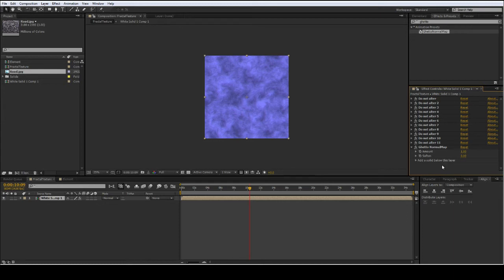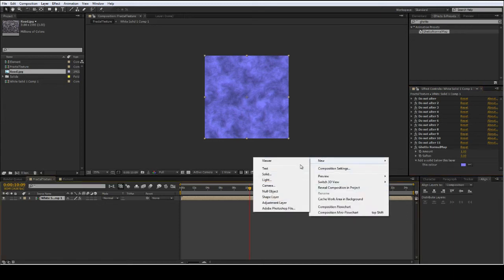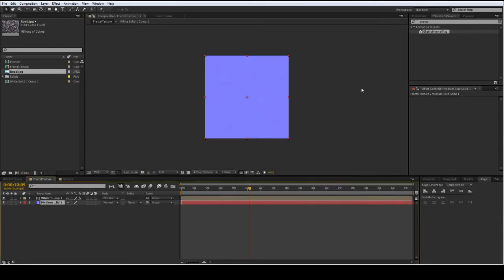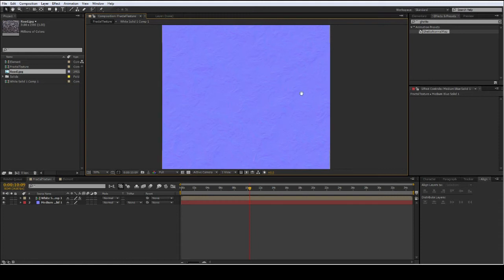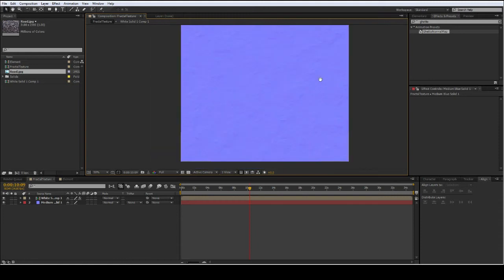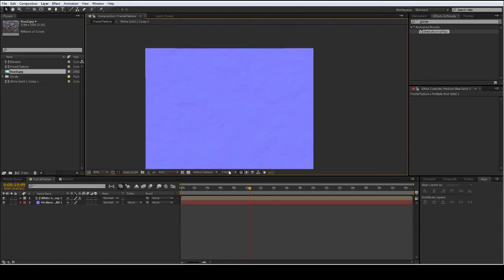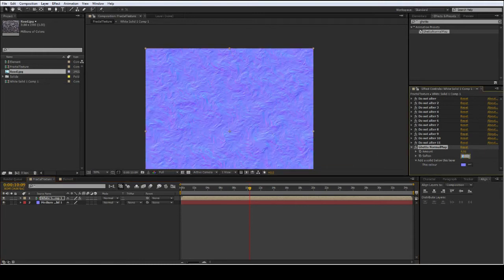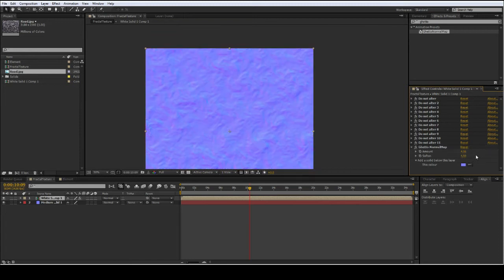There is an Amount, Soften, and also an option to add a solid below. You can see the normal map doesn't quite look right, but when you add this purpley-type color solid and bring it to the bottom, you have your normal map — it's as easy as that. You don't need to alter any of the other effects, just leave them alone. Amount does exactly what it sounds like — you adjust the amount of bump — and Soften is just a blur effect that softens up the normal map a little bit.